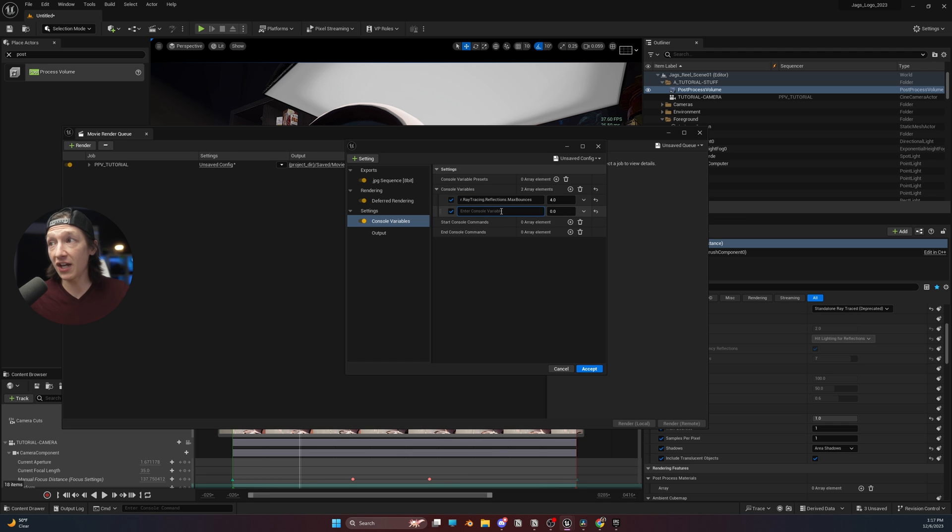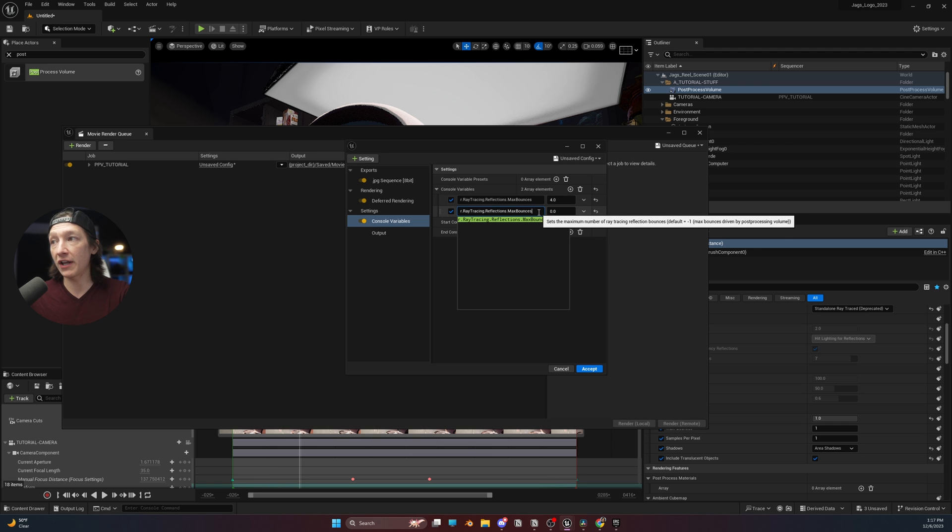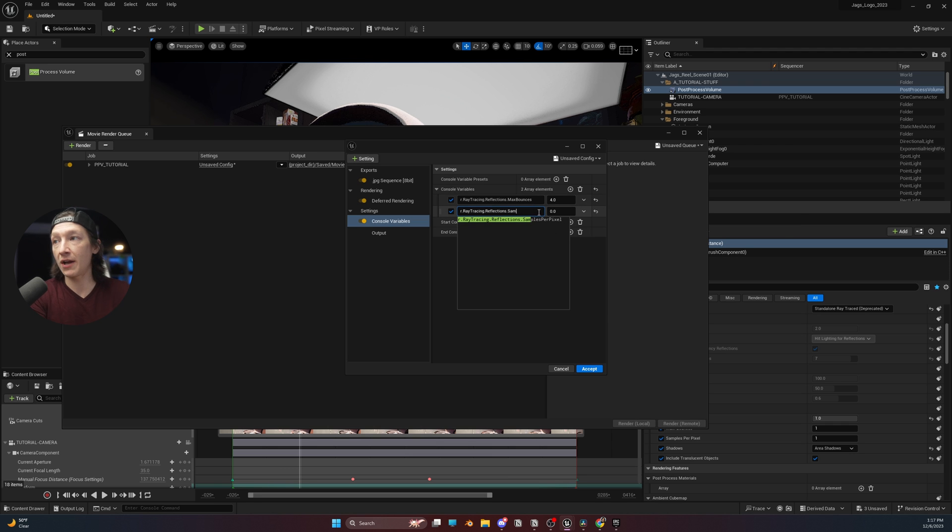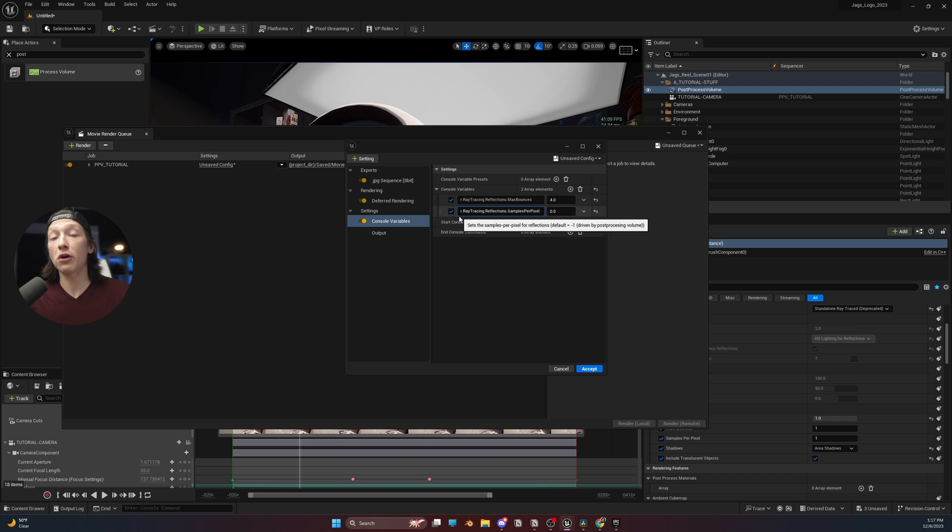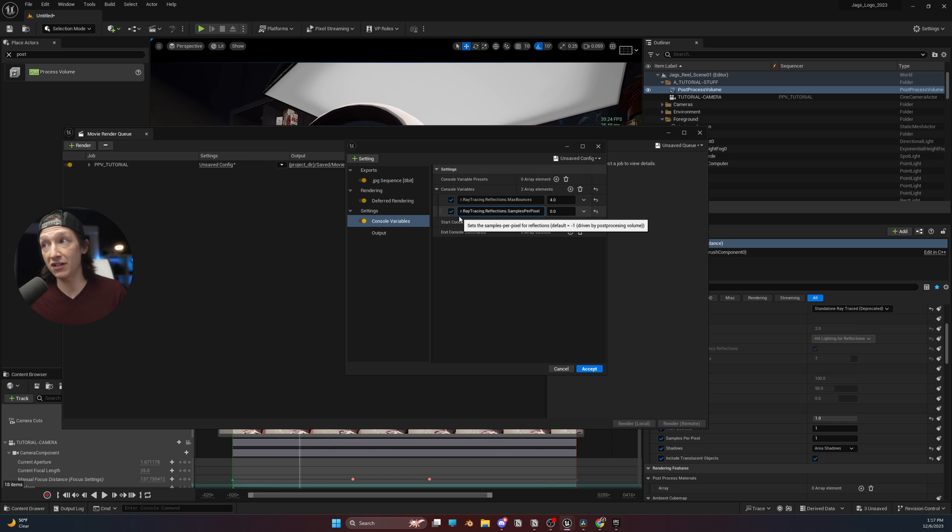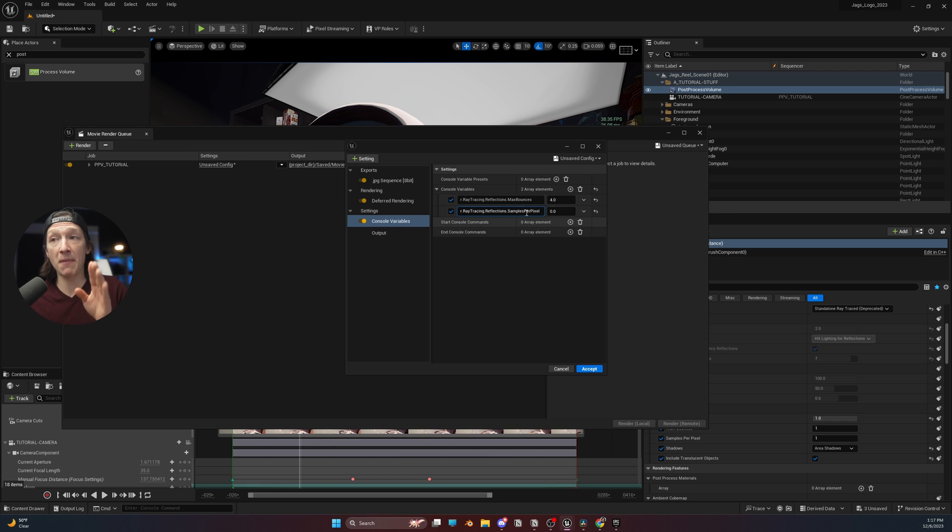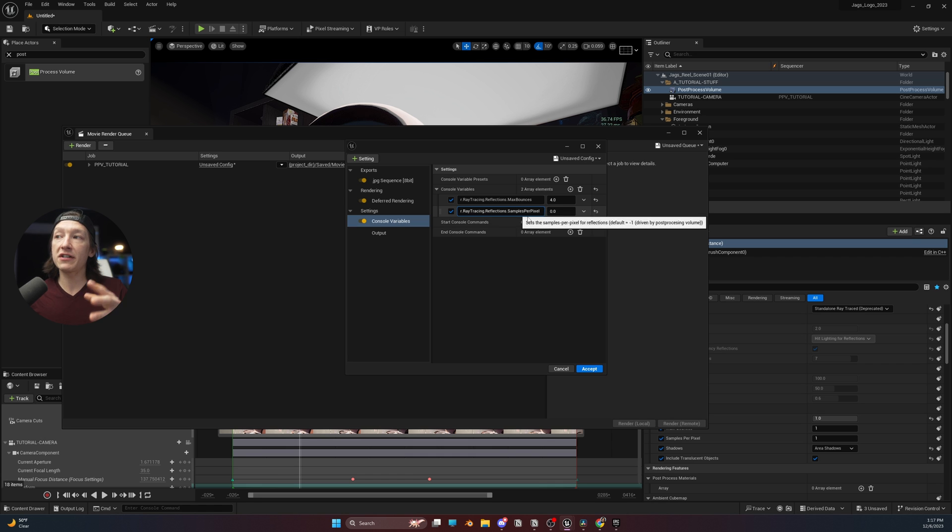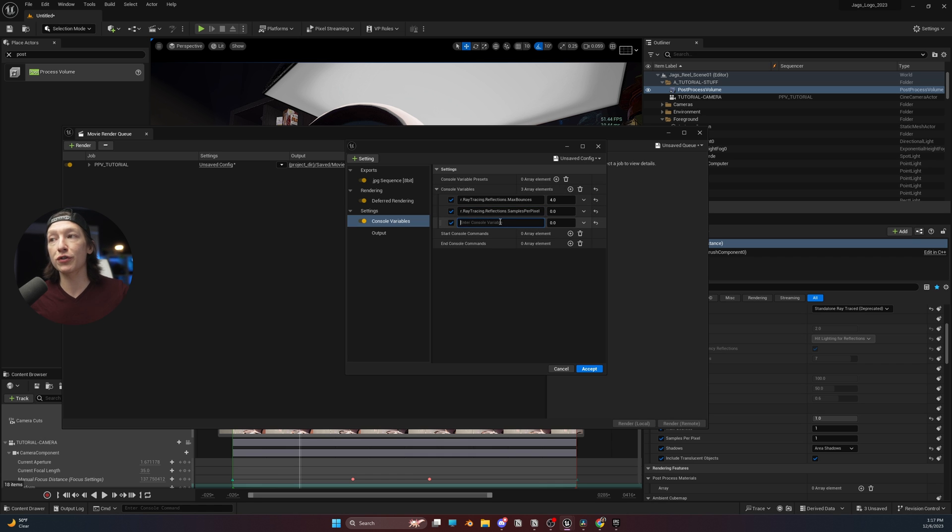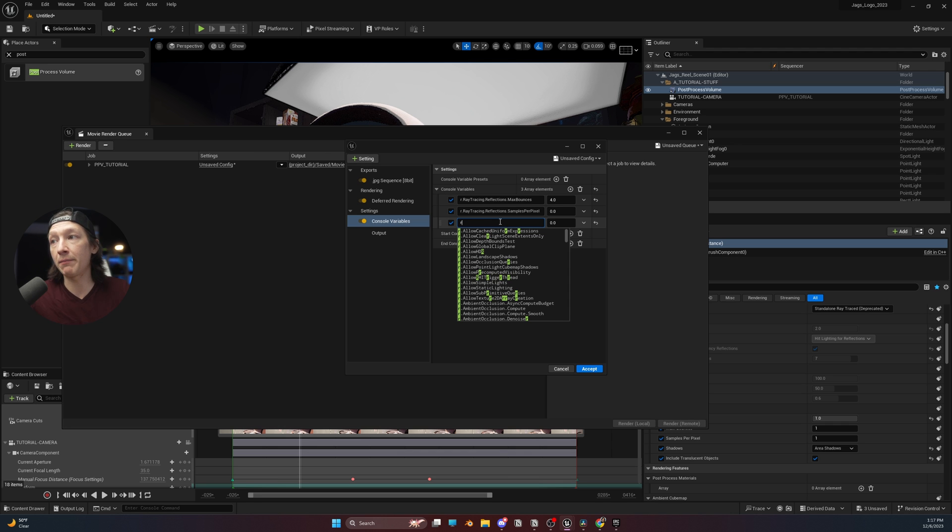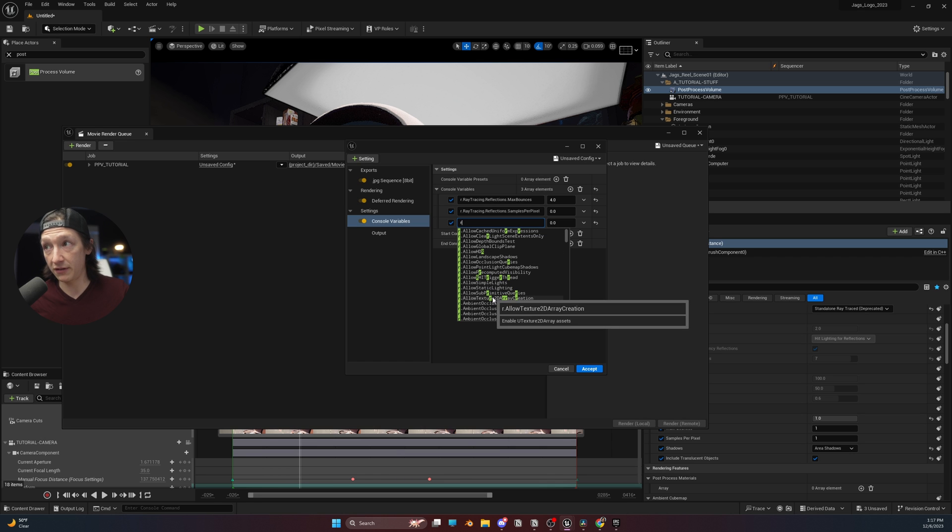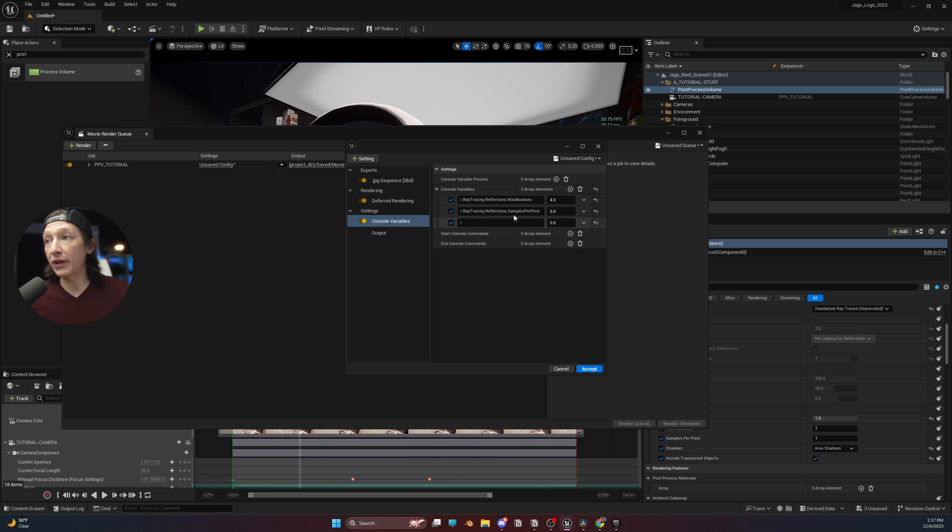So I'm just going to take this one and copy it, then paste it, then go to the end, backspace out, and then do samples per pixel. Now, console variables are case sensitive. So you'd have to make sure that it matches exactly like this. Fortunately, with Unreal 5.3, there is a little preview of what the console variable should be whenever you start typing. So make sure that you type it in and then select whatever you need with the correct spaces.